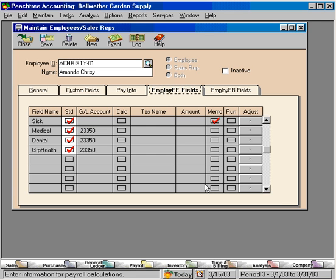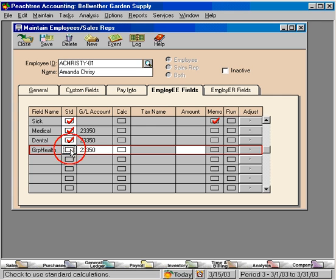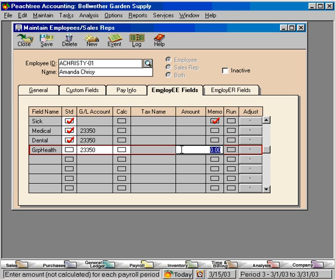Here, we have a set amount that we deduct with every paycheck. It's the same amount for every paycheck. So we don't need the standard, the second column STD that stands for standard. We don't need that column checked. We can simply uncheck it and come over here and put in the dollar amount that needs to be deducted from each paycheck for Amanda Chrissy. Her deduction is $83.40.